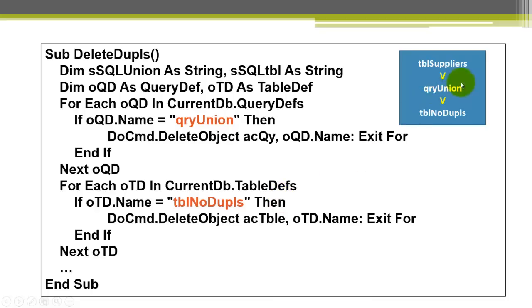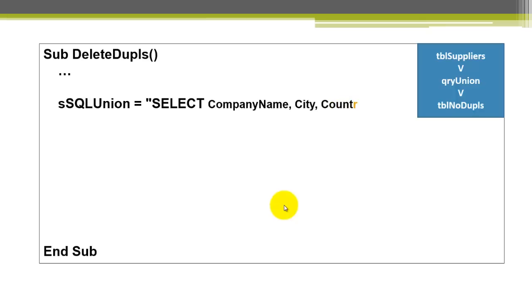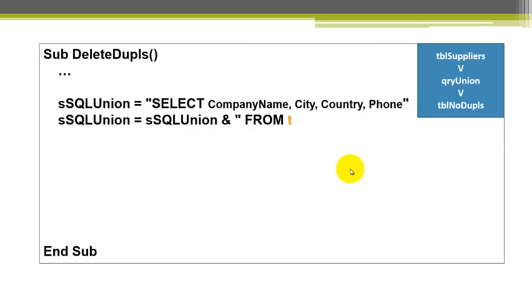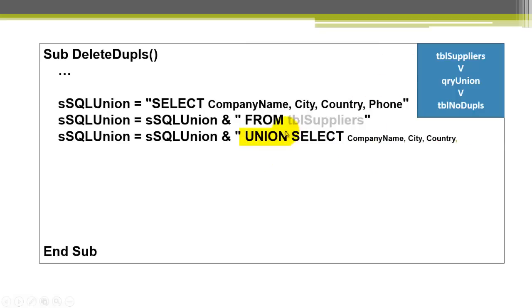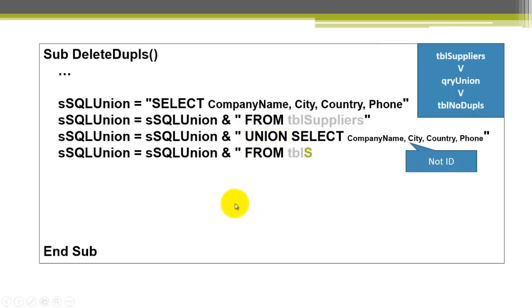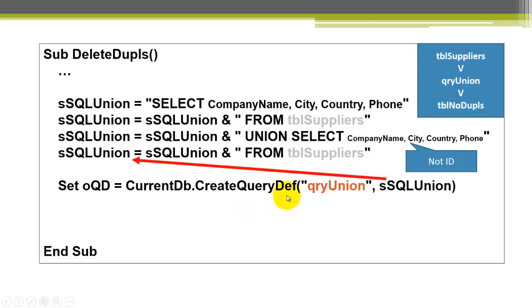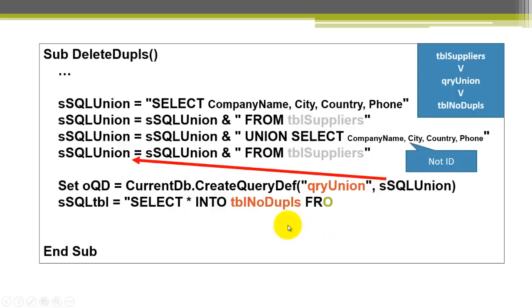Now we have to create a query without duplicates and change it into a table. We need an SQL statement. Select company name city country phone from the table suppliers. Use a union keyword. And select again company city country phone. Make sure that the ID is not included. Because the ID is always unique. So it will never find duplicates if you had used all fields there. And we do that from the table suppliers. Don't forget to put a space before from. Before union. And before from. Otherwise it looks for phone from. And there is no phone from field. Set oqd to a new query definition that we call query union based on that SQL statement. And then we are going to create the table no duplicates. That is the third step. We do that with another SQL statement. We select all the fields into the table no duplicates.